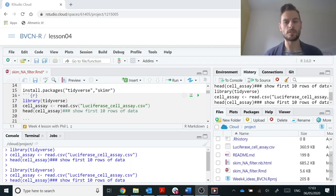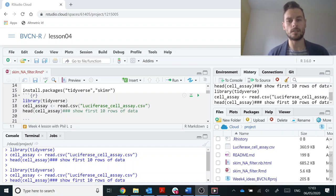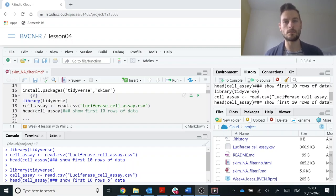Hi, my name is Phil Leftwich. I'm a lecturer at the University of East Anglia in Norwich, UK. Welcome to lesson four of the Bioinformatics Virtual Coordination Network Learning in R. Today we're going to review data frame structures and the different ways to do that, and then look at how we identify and deal with missing values in our data frames.